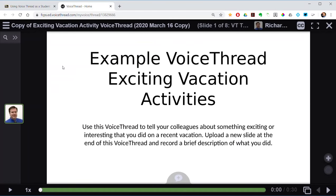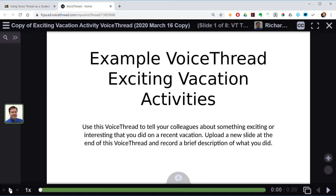So this first slide is the title slide — example VoiceThread: exciting vacation activities. I'm going to be quiet for a moment and just play the comment that's recorded and attached to this initial VoiceThread slide.